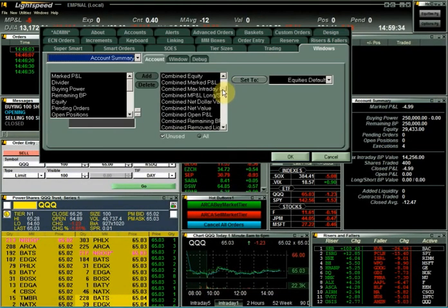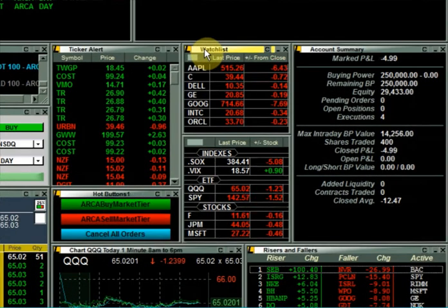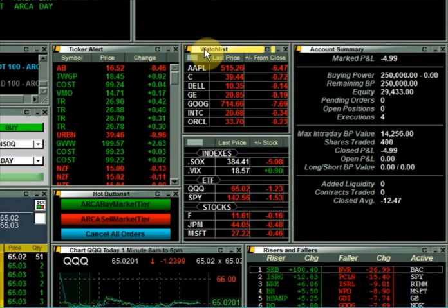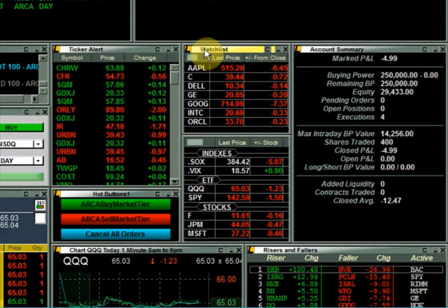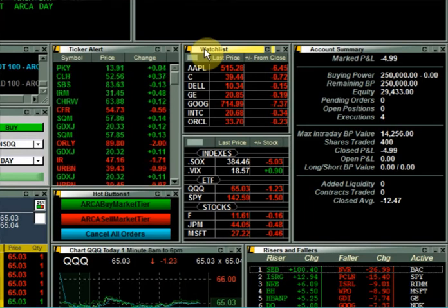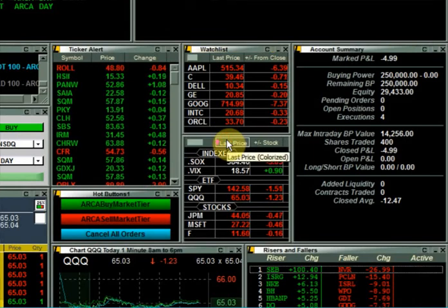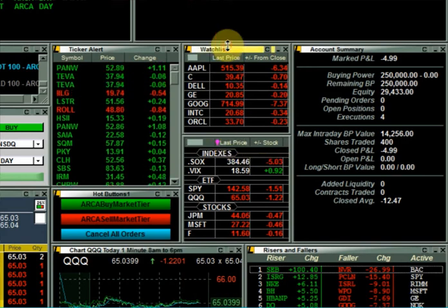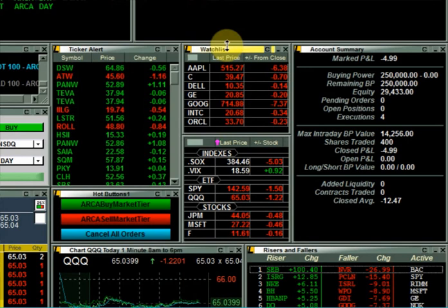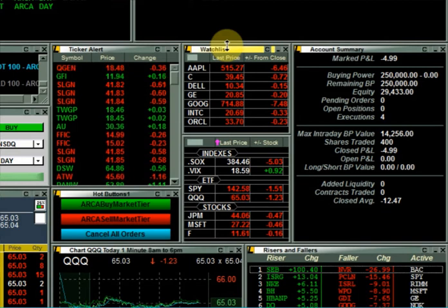Here's where you can see the list of available data fields that can be added to the account summary view. Next is the watch list, to the left of the account summary window. The watch list is a window that allows you to monitor a custom list of symbols. You can open multiple watch lists within a Lightspeed layout. As you can see here, I have one watch list showing indices, ETFs, and stocks, and another watch list showing only stocks. You can choose from a large number of columns to display in a watch list, and you can sort the data by any of those columns.